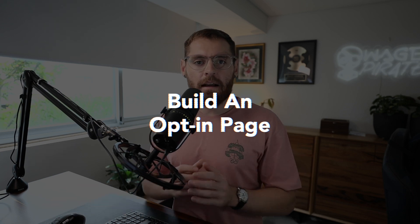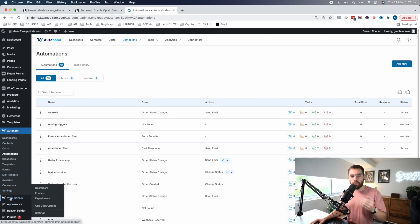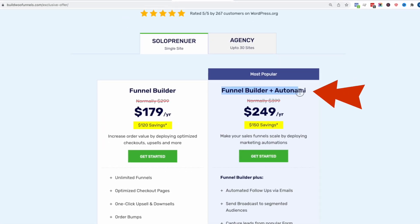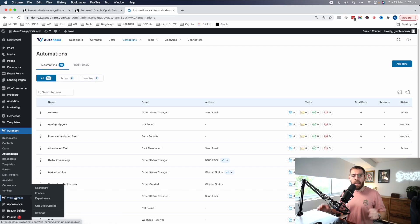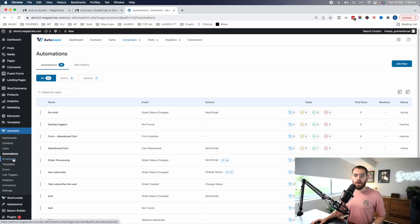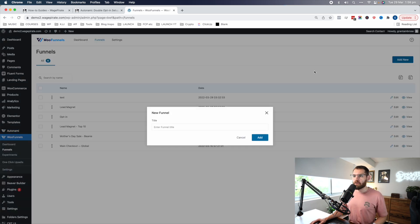The first thing we need to do is build our opt-in page and put in our opt-in form. I'm going to assume that you have the WooFunnels plugin — firstly because WooFunnels is just the best WordPress plugin ever, and secondly because it actually comes bundled with the Autonami plugin since they're made by the same developers. So if you're using Autonami and watching this video, you probably have WooFunnels installed. If not, I'll leave links in the description below.